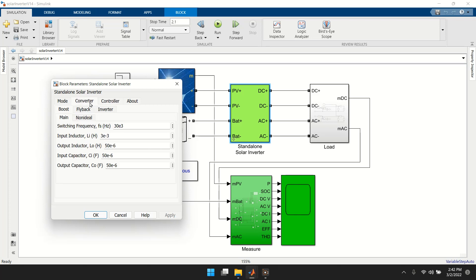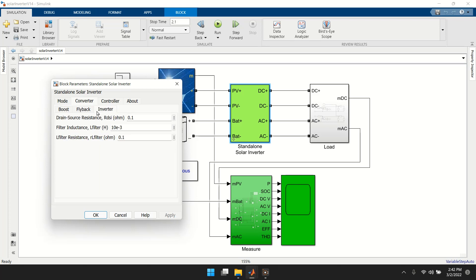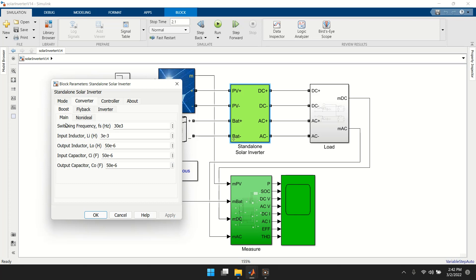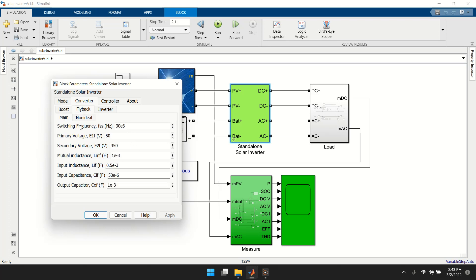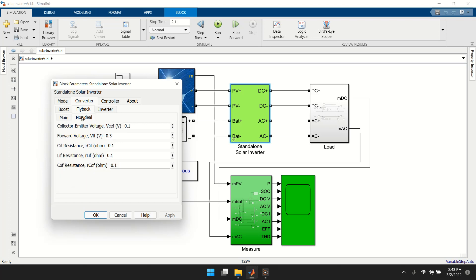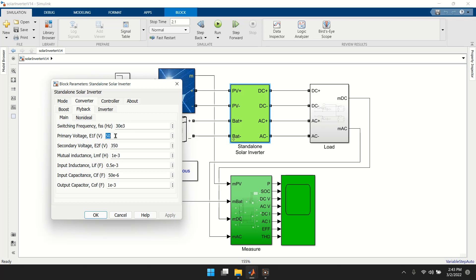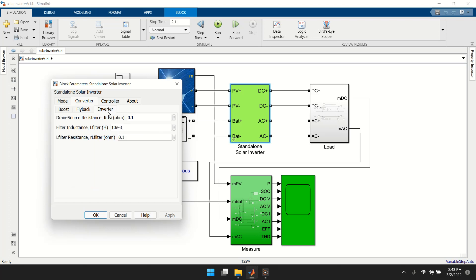Under converter settings, you have three converters: boost, flyback, and inverter. The boost converter has main and non-ideal parameter settings. The flyback also has main and non-ideal component settings — you can see the primary and secondary voltages increase from around 50V to 200–250V.